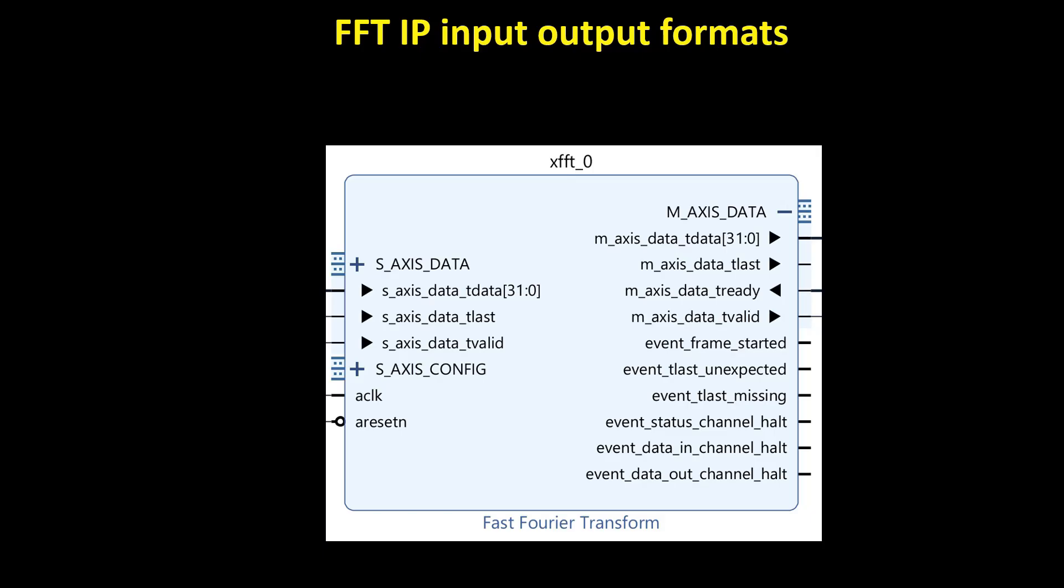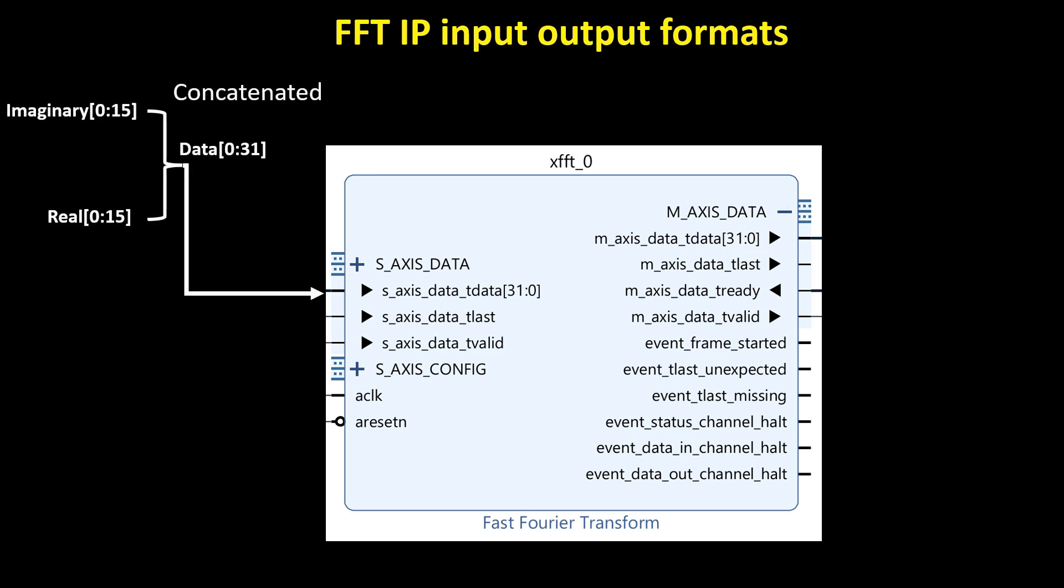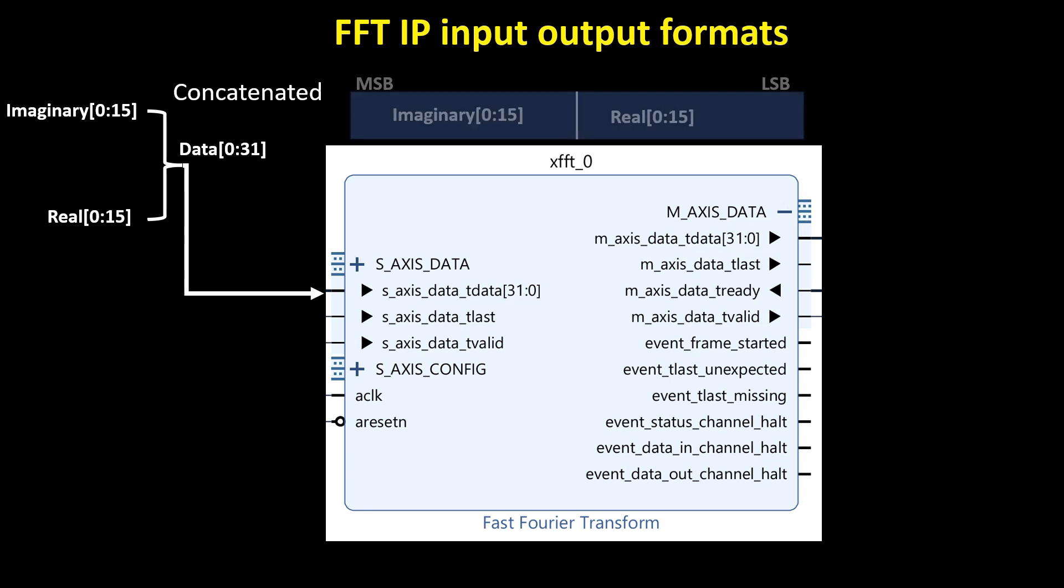This figure illustrates the input and output data formats of an FFT IP core using the AxiStream interface. The FFT operates on complex data where each sample consists of a 16-bit real part and a 16-bit imaginary part. These components are concatenated into a 32-bit data word, with the imaginary part occupying the most significant 16 bits and the real part occupying the least significant 16 bits.